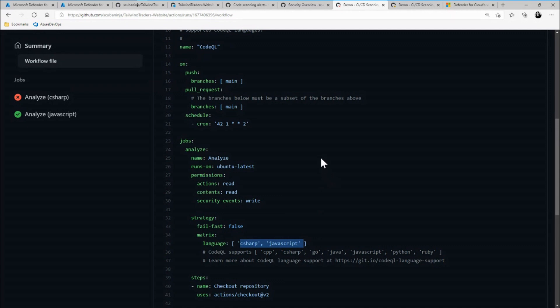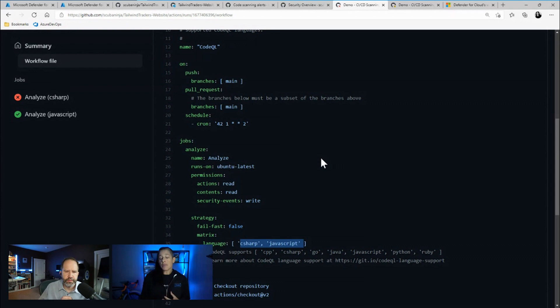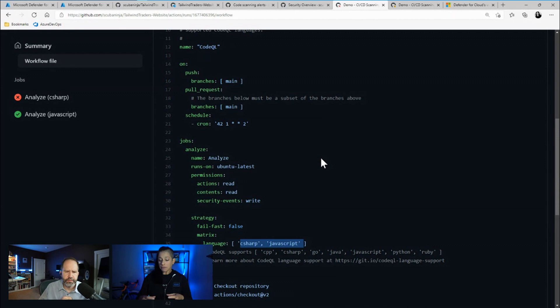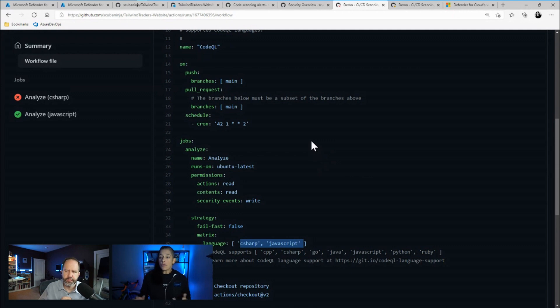So the other thing we can set up is secret scanning. And I think all of us as developers have done this. We've put a password or connection string somewhere where we probably shouldn't. So when the secret scanning piece is enabled in our GitHub repository, we can then look at getting those notifications set up automatically. So it goes to the administrators in private repositories or it sets up alerts in Azure as well. So this all hooks into Azure, which is really cool.